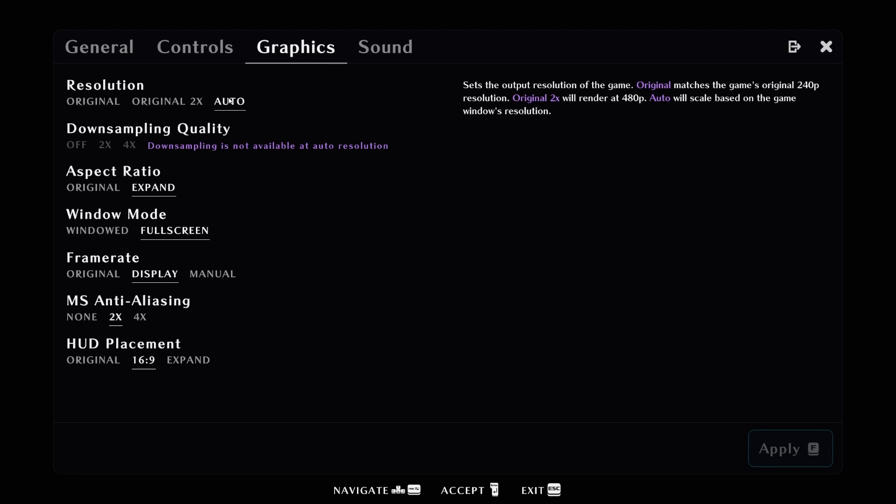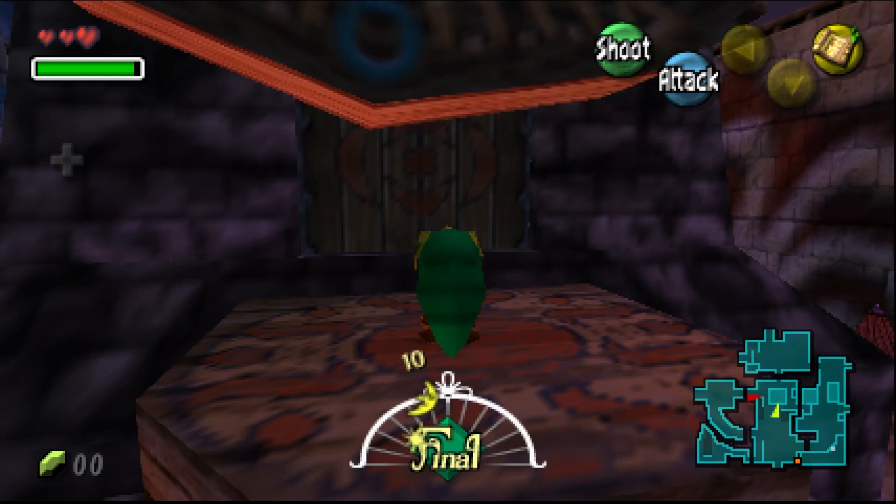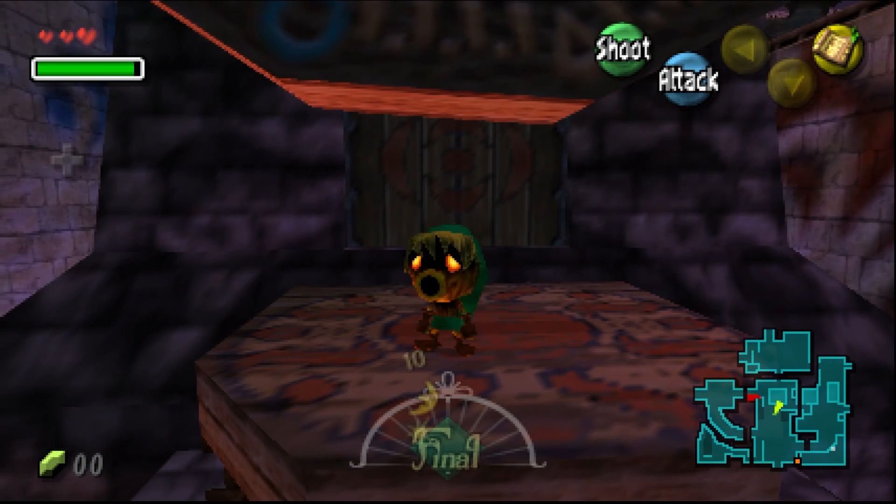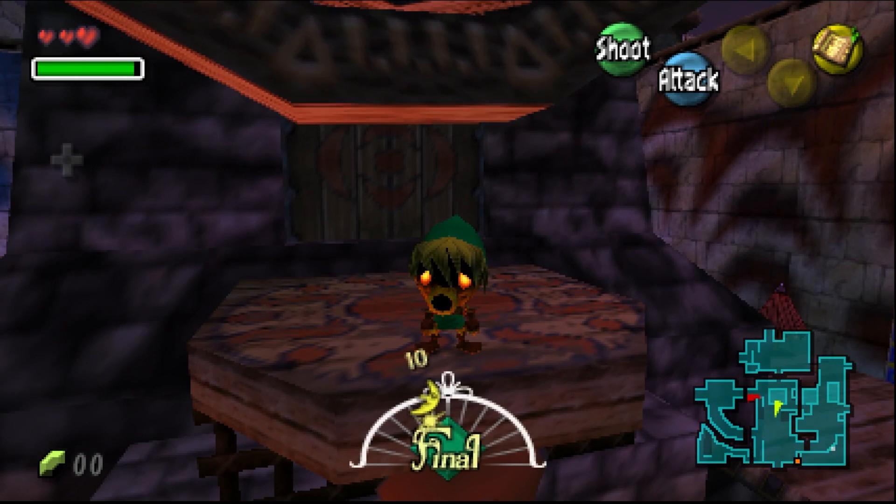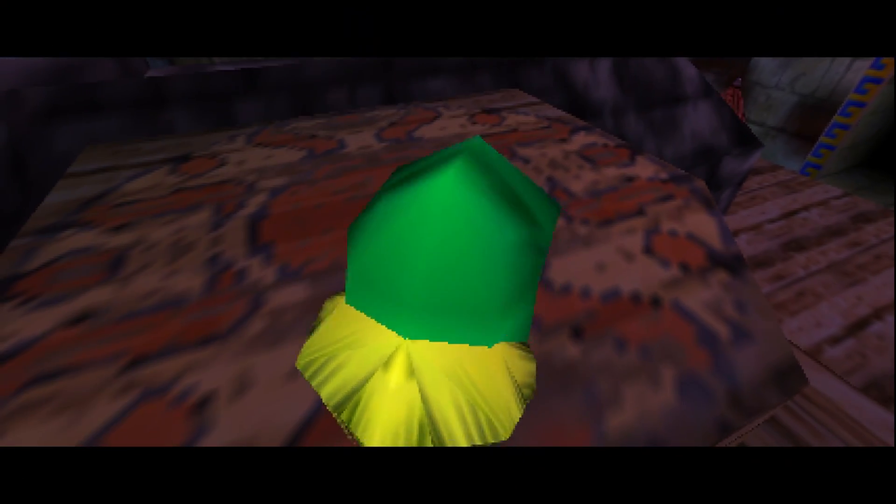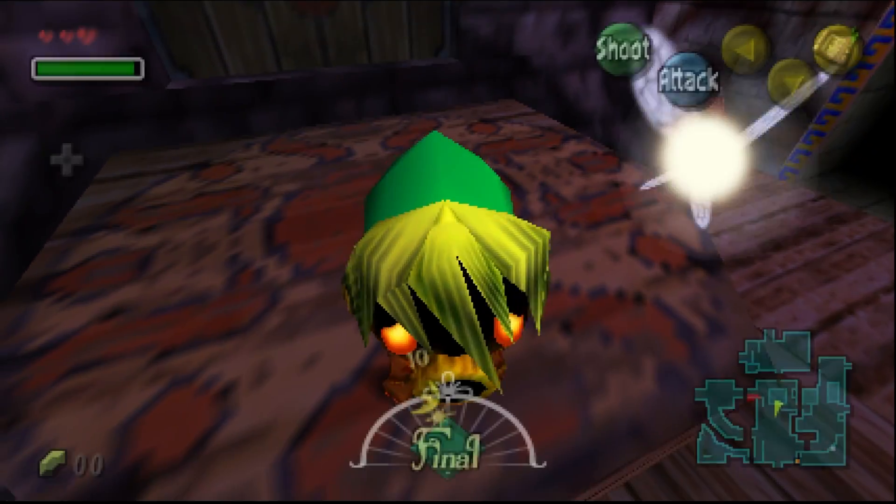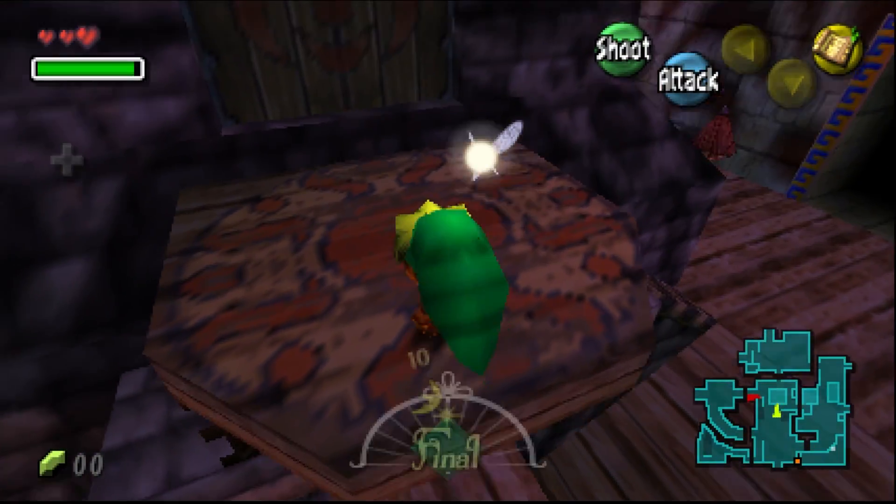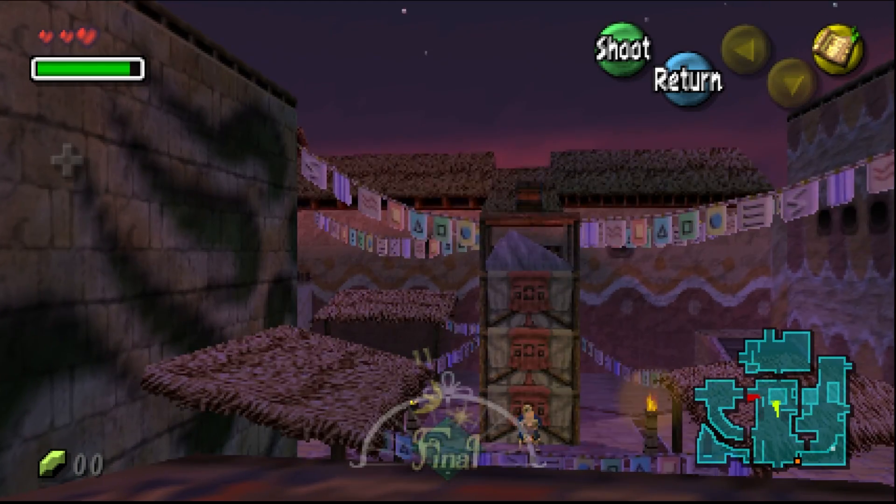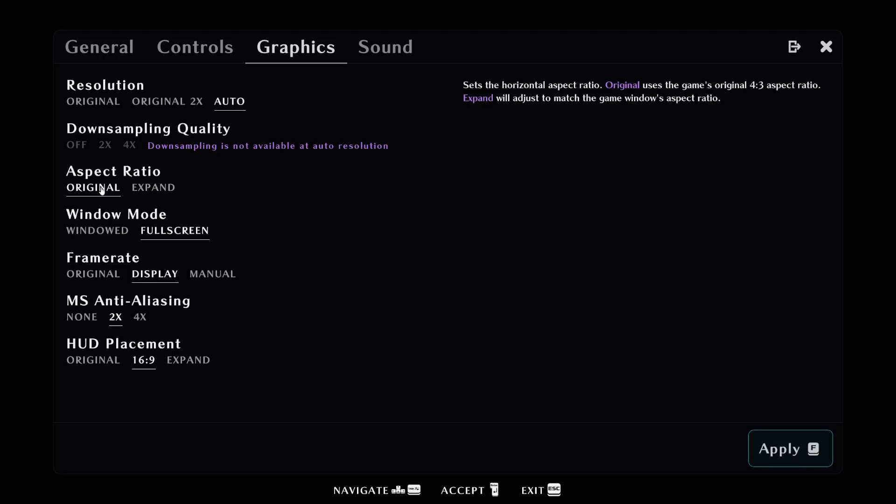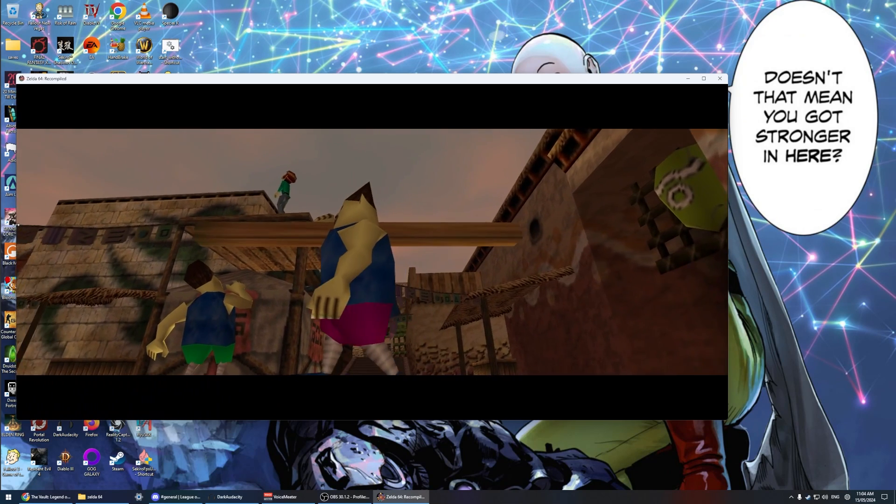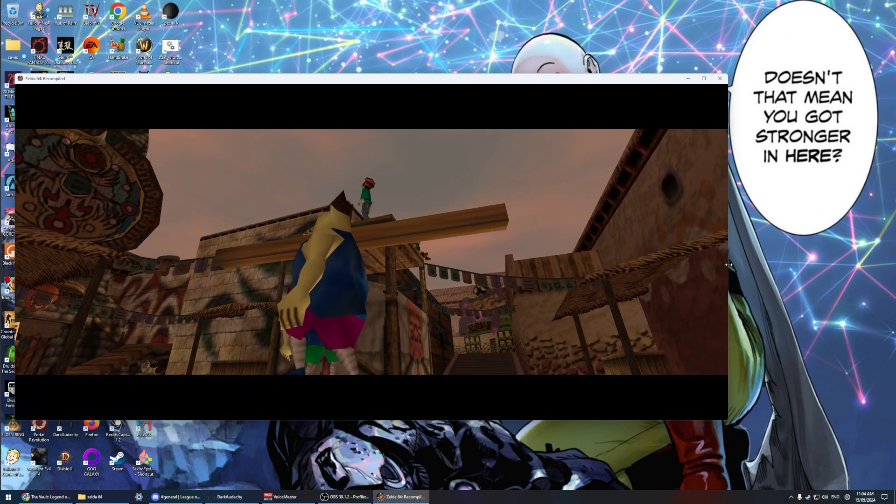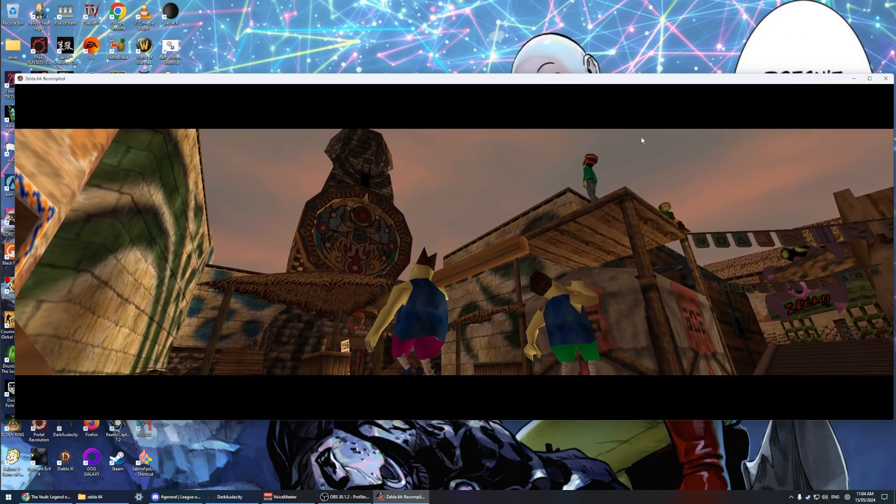In graphics we have several options. We have the original resolution which makes the game look just like it did on the Nintendo 64, and then we can double that and then have it just be our native resolution for our computer screen itself. Then we have aspect ratio which allows us to be forced in 4x3 or we can have it expand which means we have 16x9 and any widescreen beyond that.